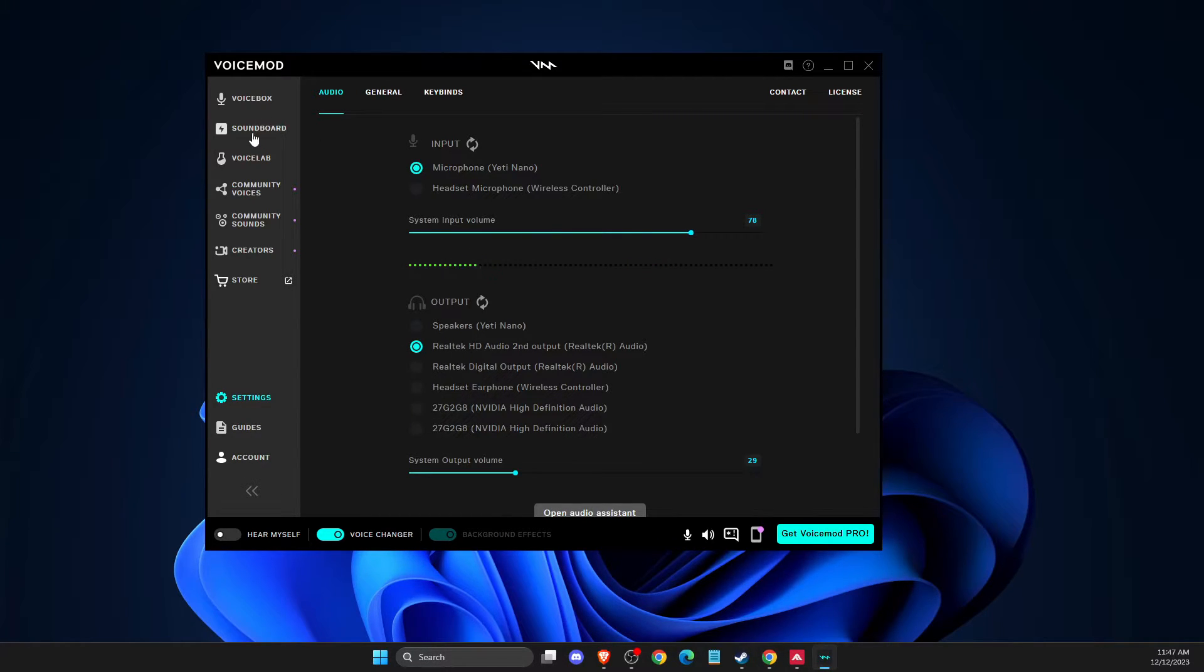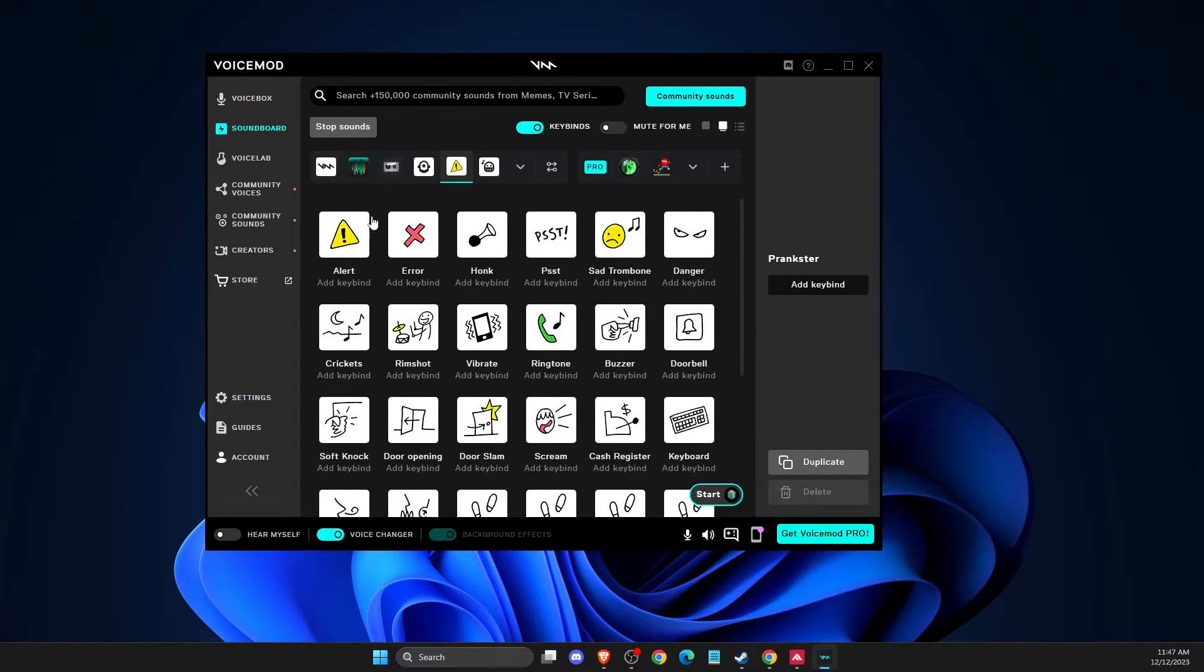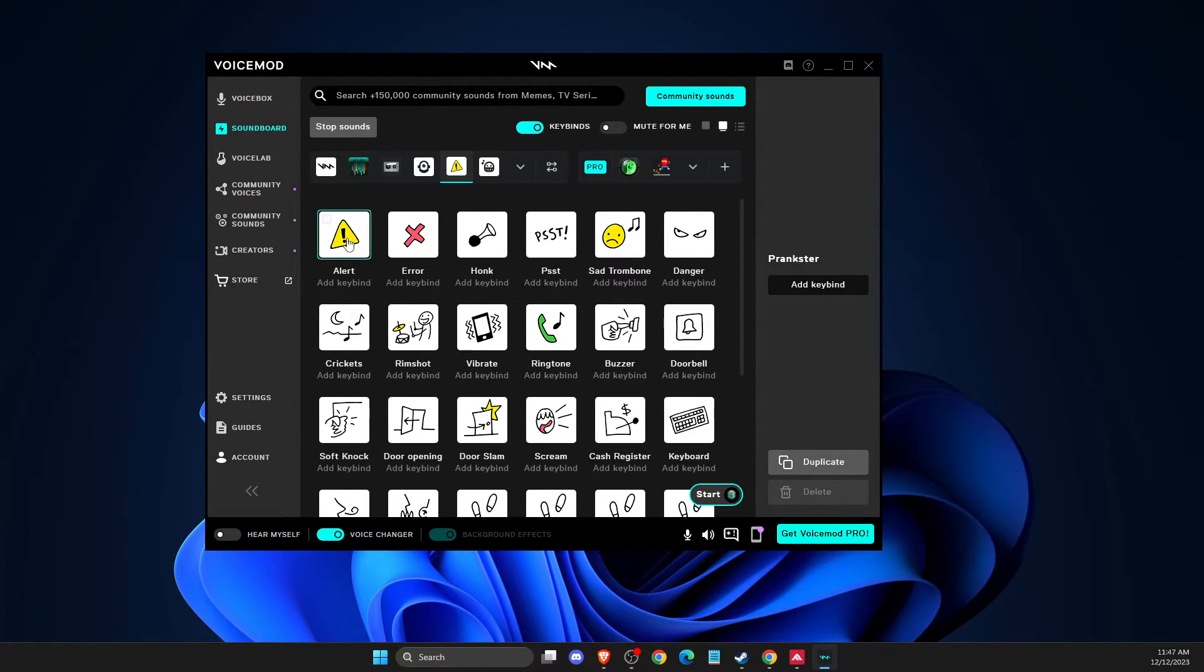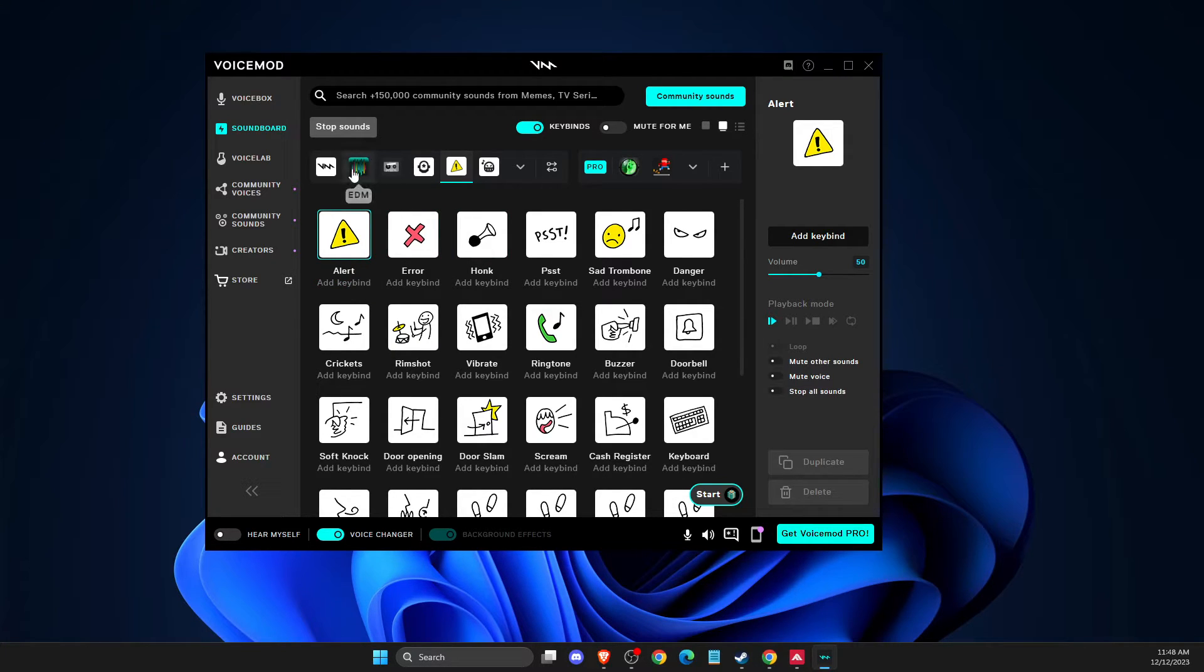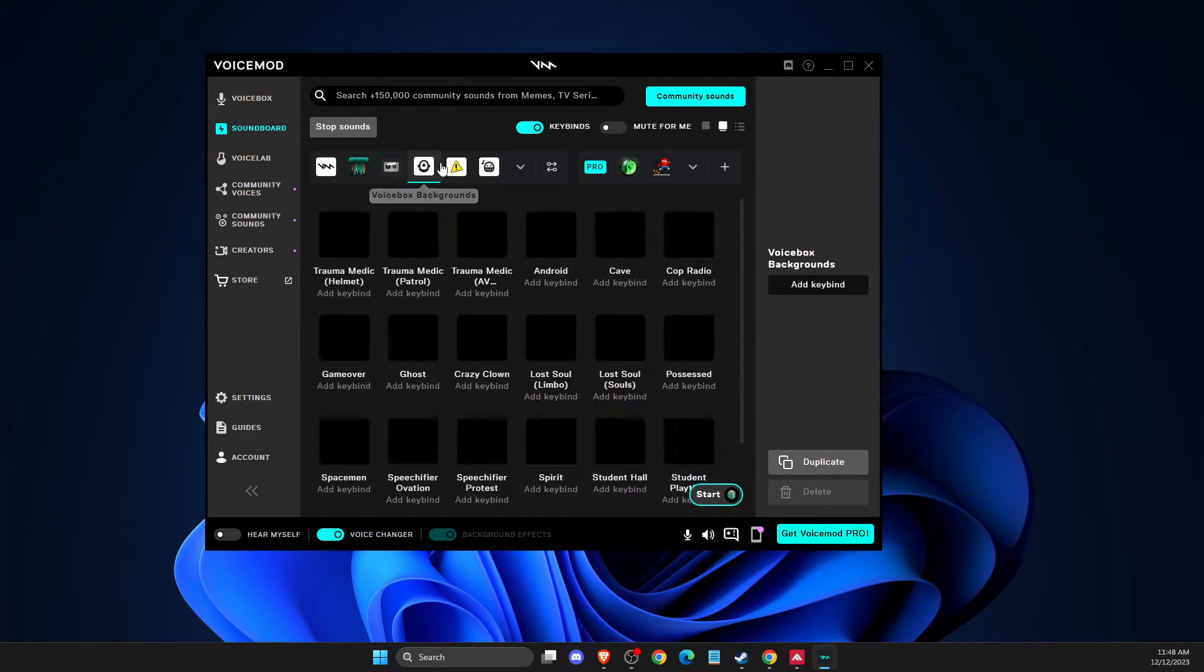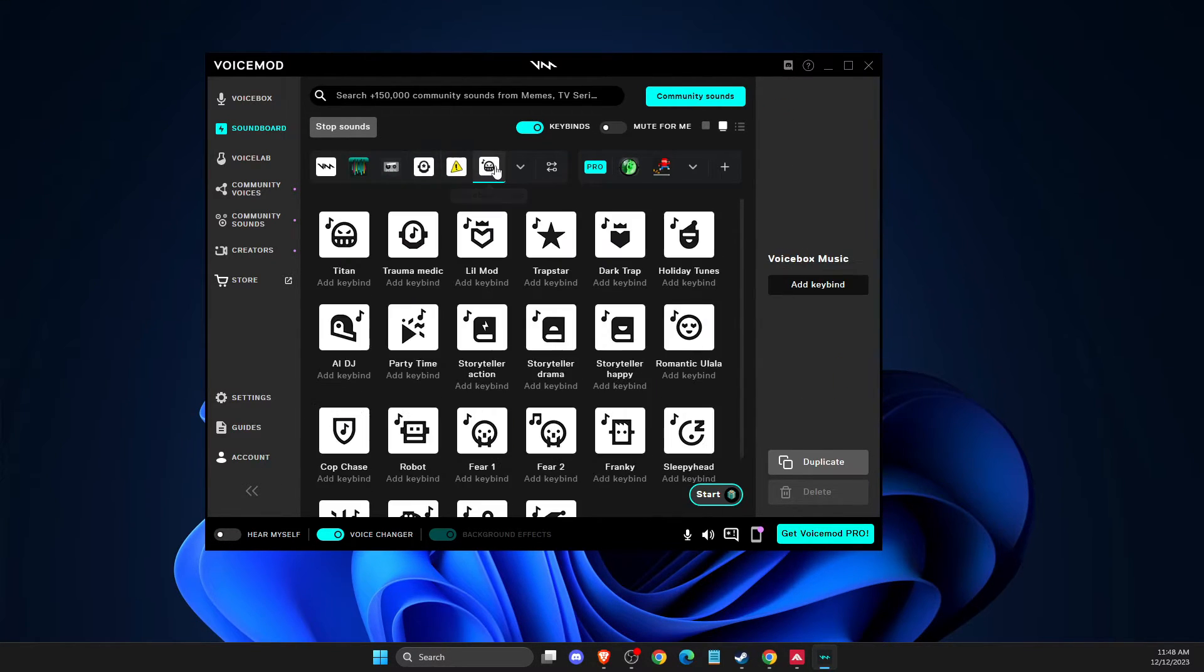And then on the soundboard, as you can see here, you can stop the sounds, play the sounds, add the key binds. And there is a bunch of different sounds that you can use.